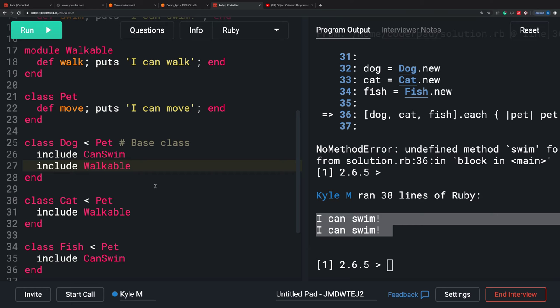With single inheritance, this less-than sign is considered the inheritance operator. The class on the right is considered the parent class. The class on the left is going to be the child class, or the derived class, of Pet.